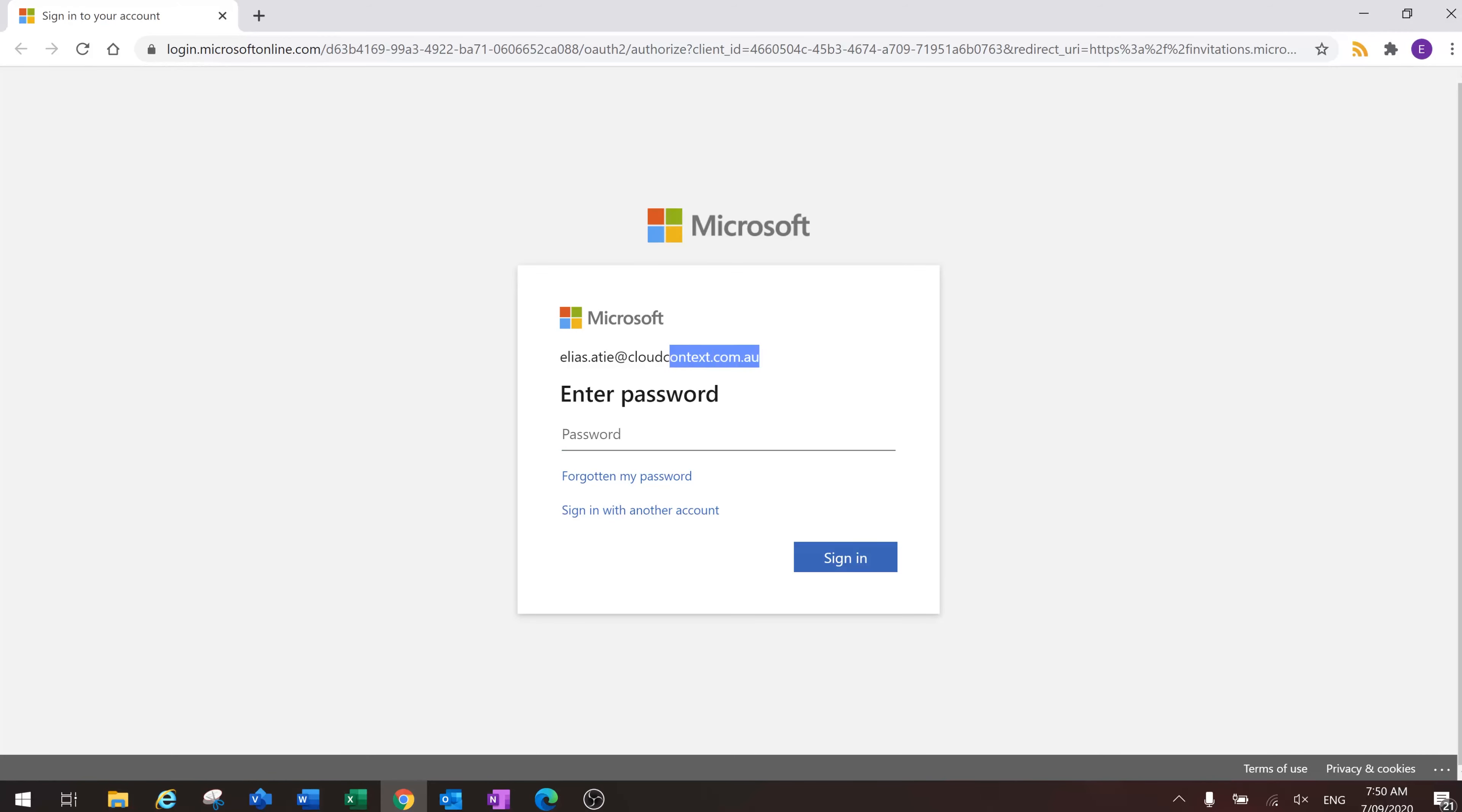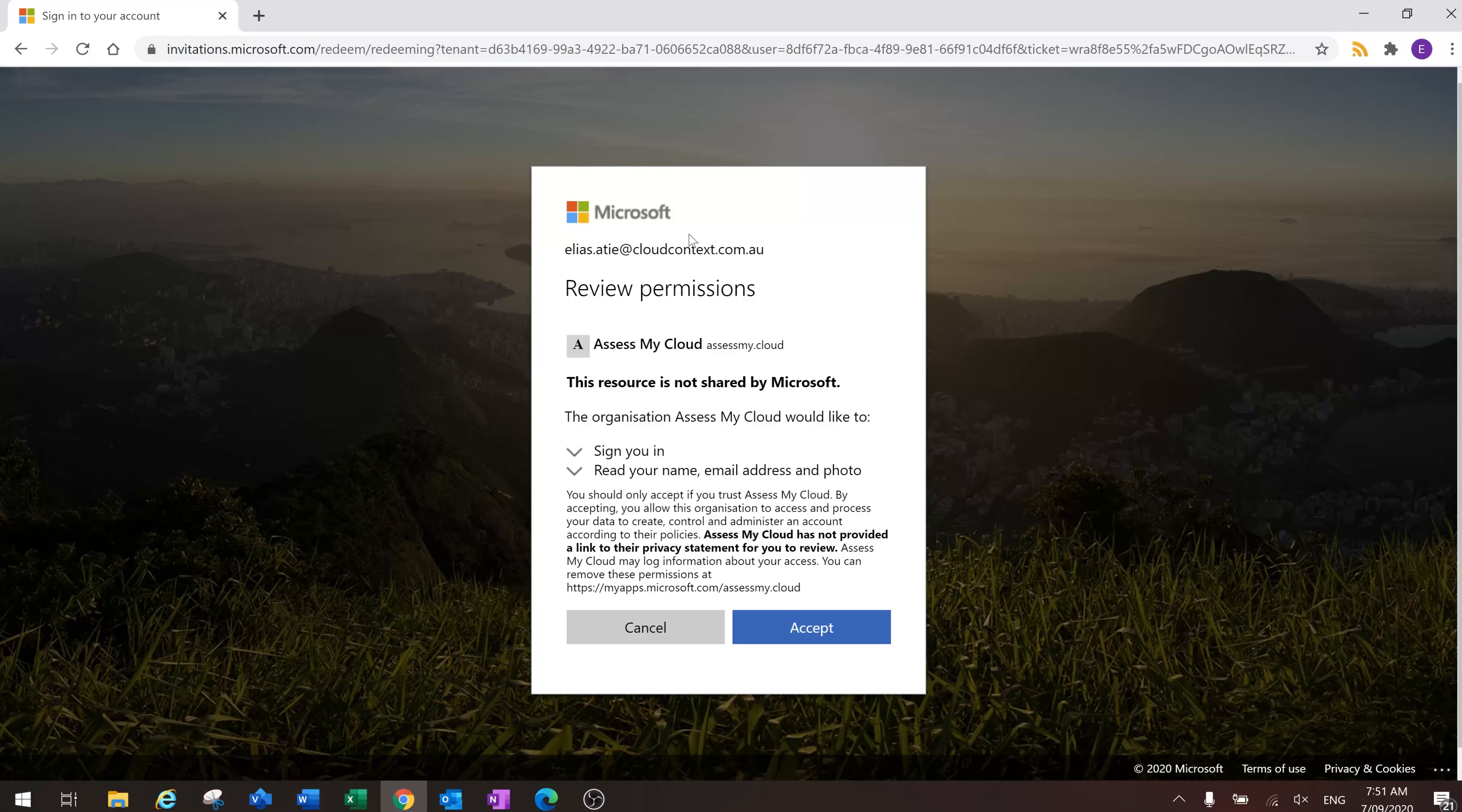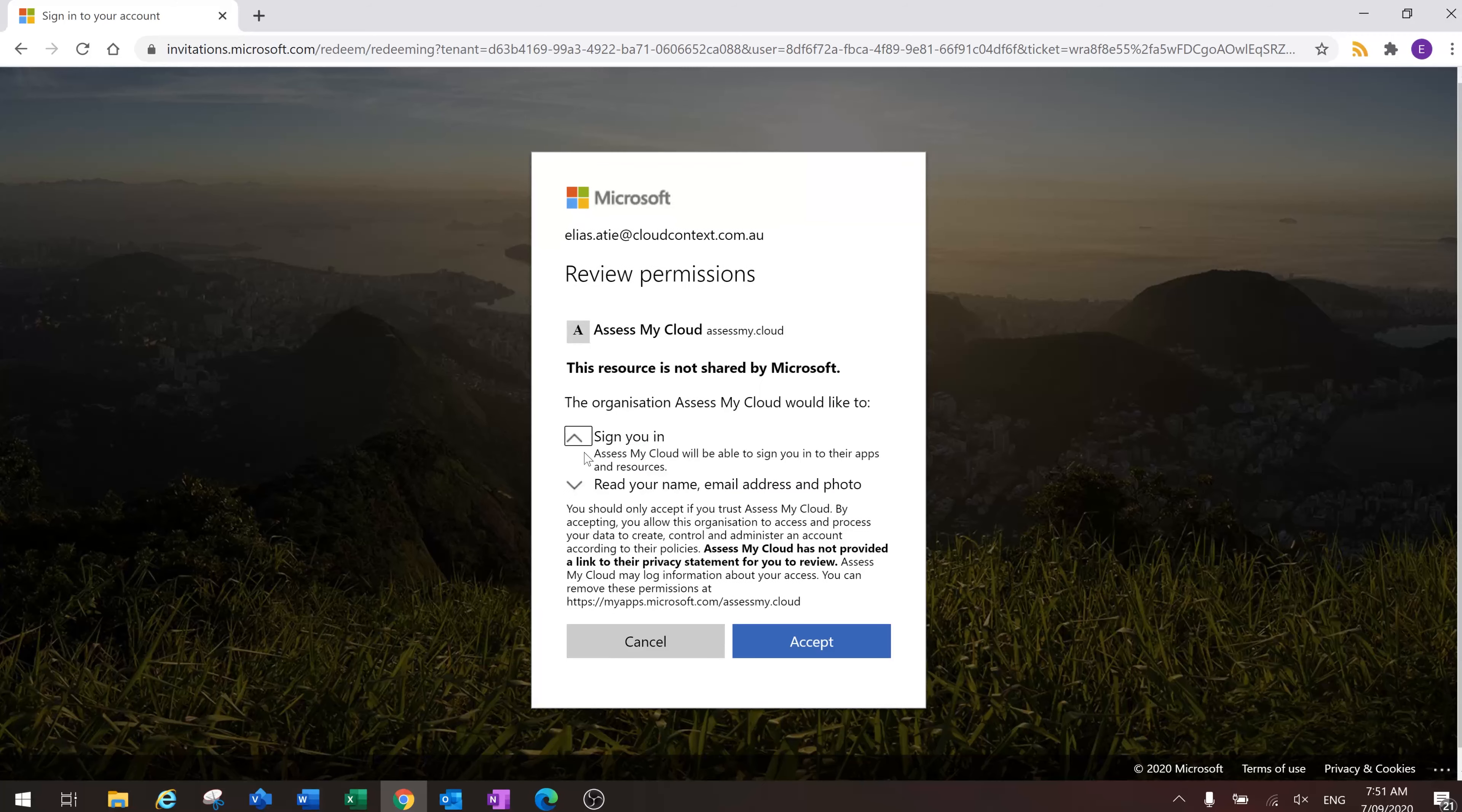As you can see, it's asking me to sign into my cloud context account, so I will do this. Here is actually a permissions request, so Assess My Cloud needs to be able to sign me in to Assess My Cloud and needs to be able to read my name, my email address, and look at my photo. This is quite basic stuff.